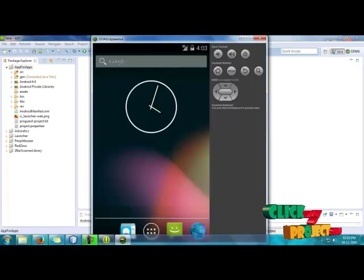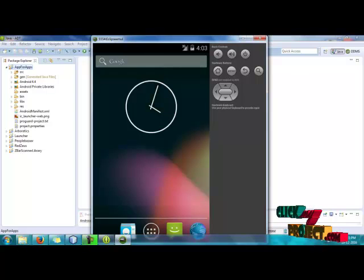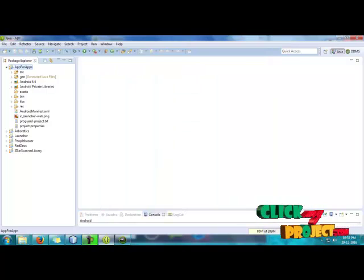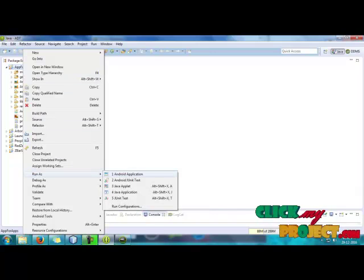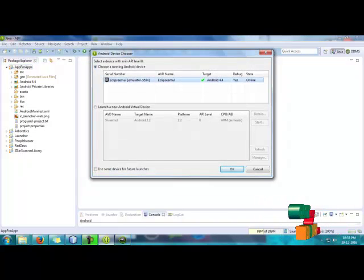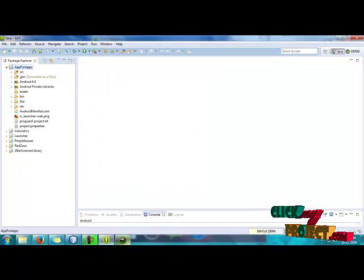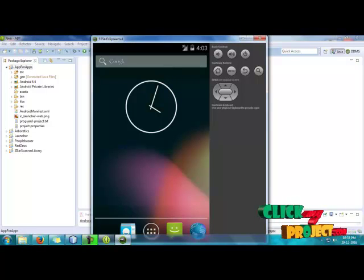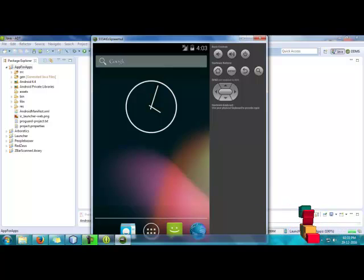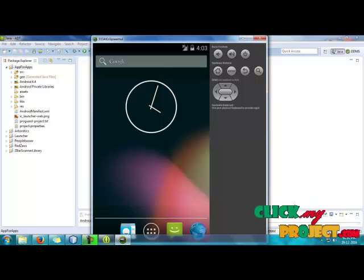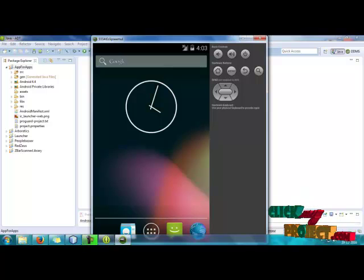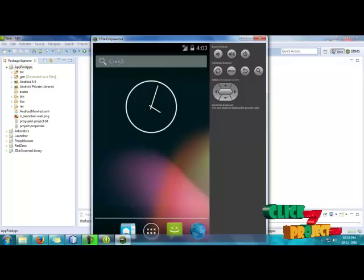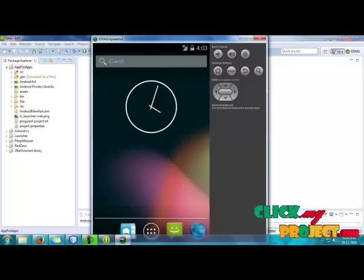Now, we have to run the process and run the application in the emulator. First, as usual, we have to click our project and run as Android application. Click OK. Then the application will be launched in the emulator. The application is launching. 100 percent is completed, and then after completing 100 percent, it will be opened in the emulator automatically.